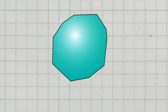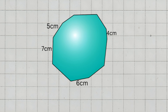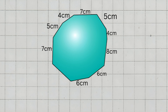The first side is 5 cm, the second side is 7 cm, the third side is 4 cm, the fourth side is 6 cm, the fifth side is 8 cm, the sixth side is 5 cm, the seventh side is 7 cm, the eighth side is 6 cm, the ninth side is 4 cm, and the tenth side is 8 cm. To find the perimeter, we add up all the side lengths.